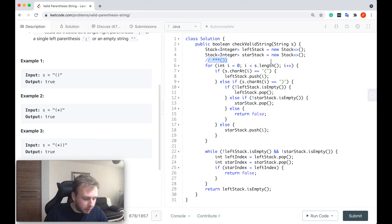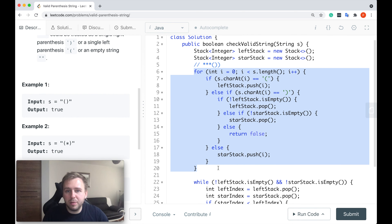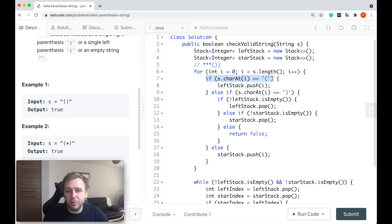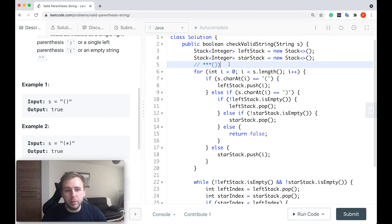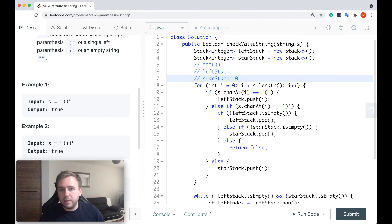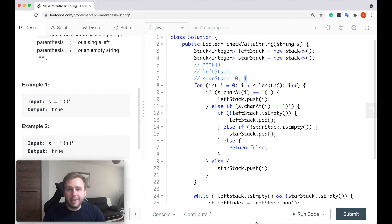Imagine this is our input string. We'll go inside the for loop and iterate through all the characters one by one. Right now we're pointing at a star character. We check if the current character is the left parenthesis — no it's not. Then else-if, if it's the right parenthesis — no it's not. So we go inside the else statement and push the index of this star onto the star stack. Next iteration: here's another star, we do the same thing and update our star stack with another index.